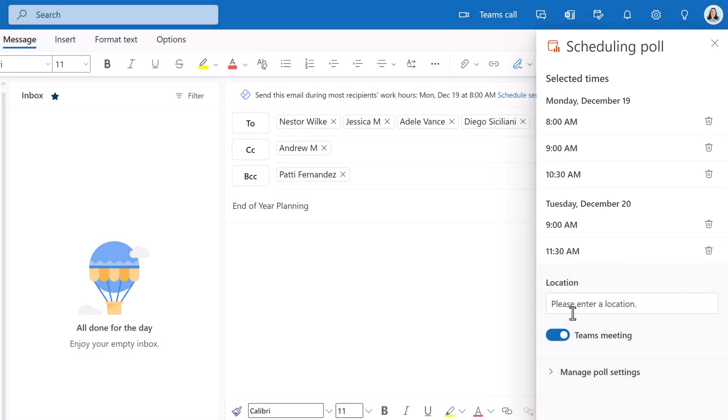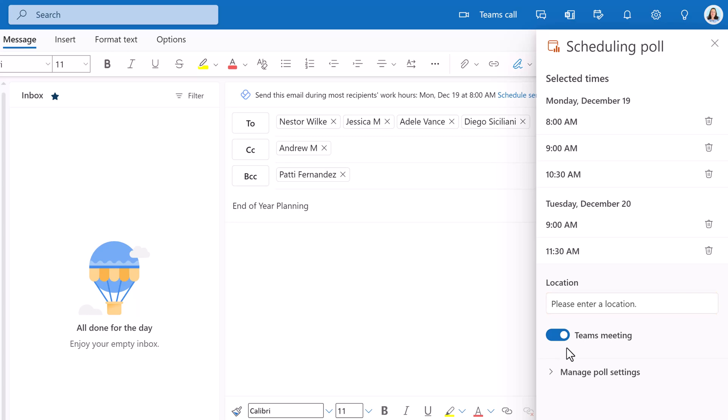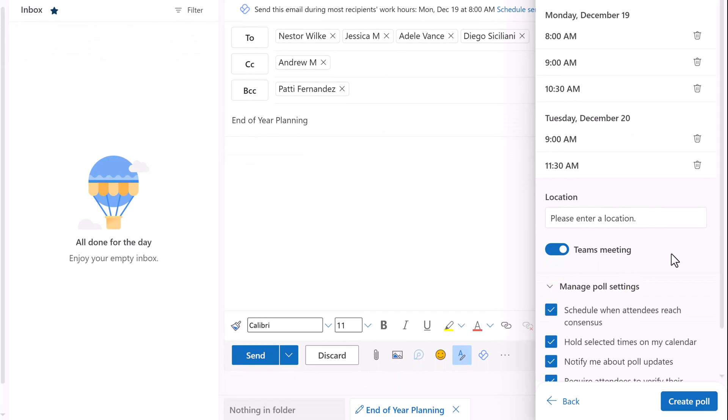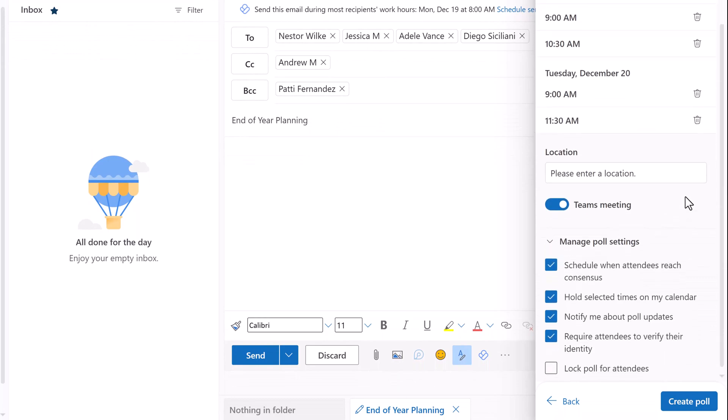If this is going to be an in-person meeting, fill out the location field. Notice that Outlook will automatically create a Teams meeting, but you can toggle this off. Now let's look at the meeting options. Most of them will be on by default. I will quickly go over each one.